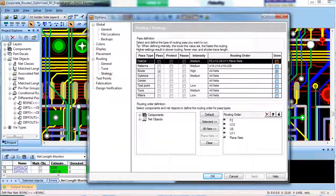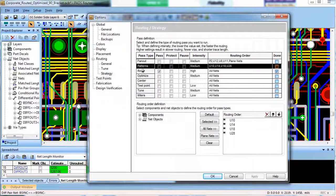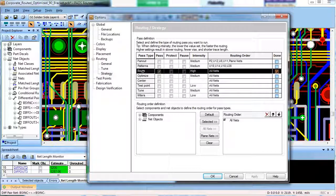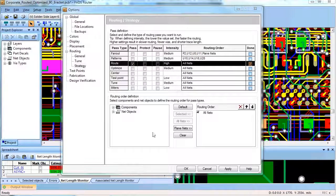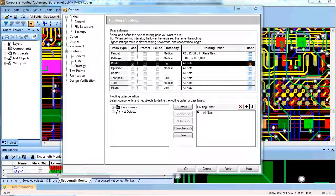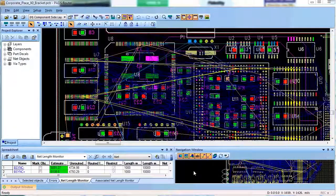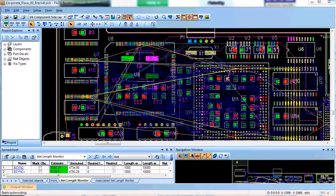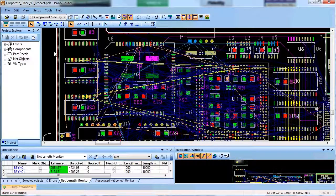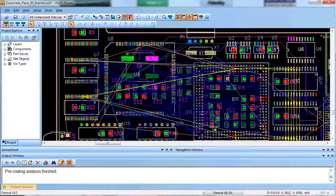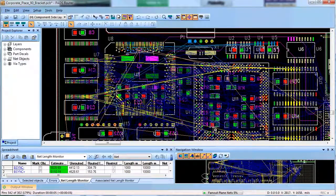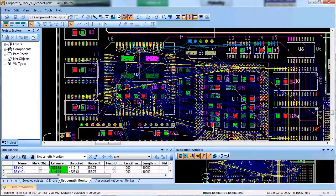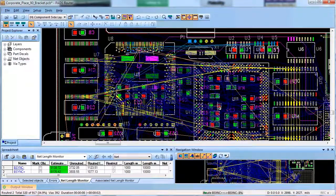The best way to set up the strategy for auto routing is to do it in the same way as you would route your board manually, or what I would call in stages. First, I would perform a fan out pass followed by a review of the fan out to do minor adjustments if needed. Once I am satisfied with the fan out results I will protect it.